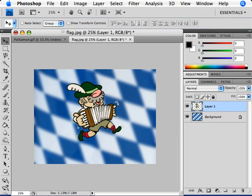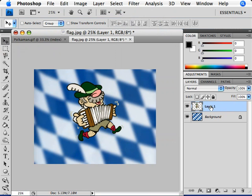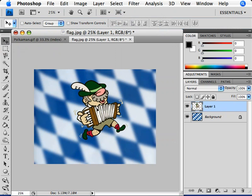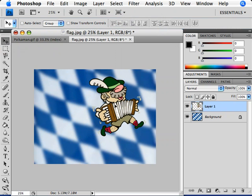And over on the right side, in the Layers panel, we have a new layer called Layer 1. It's selected right now in blue, and it contains that accordion player image. With my Move tool still selected, I can move back over to my image, click, hold, and drag on that accordion player, and place it wherever I want on the background.